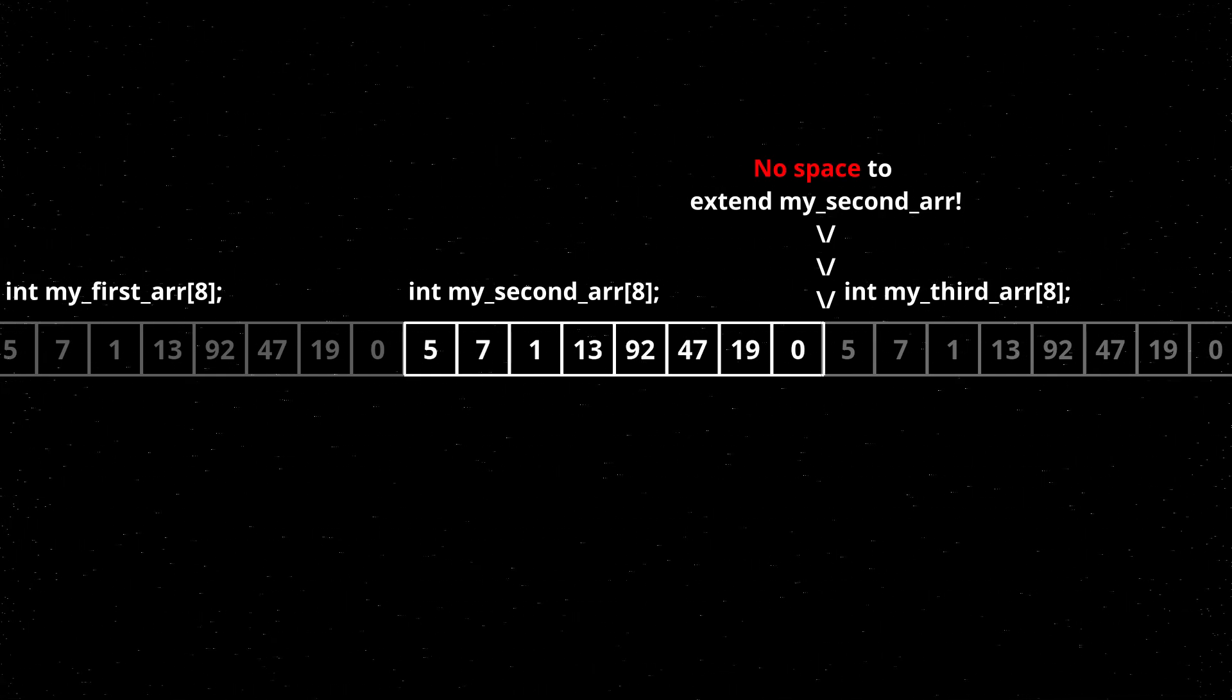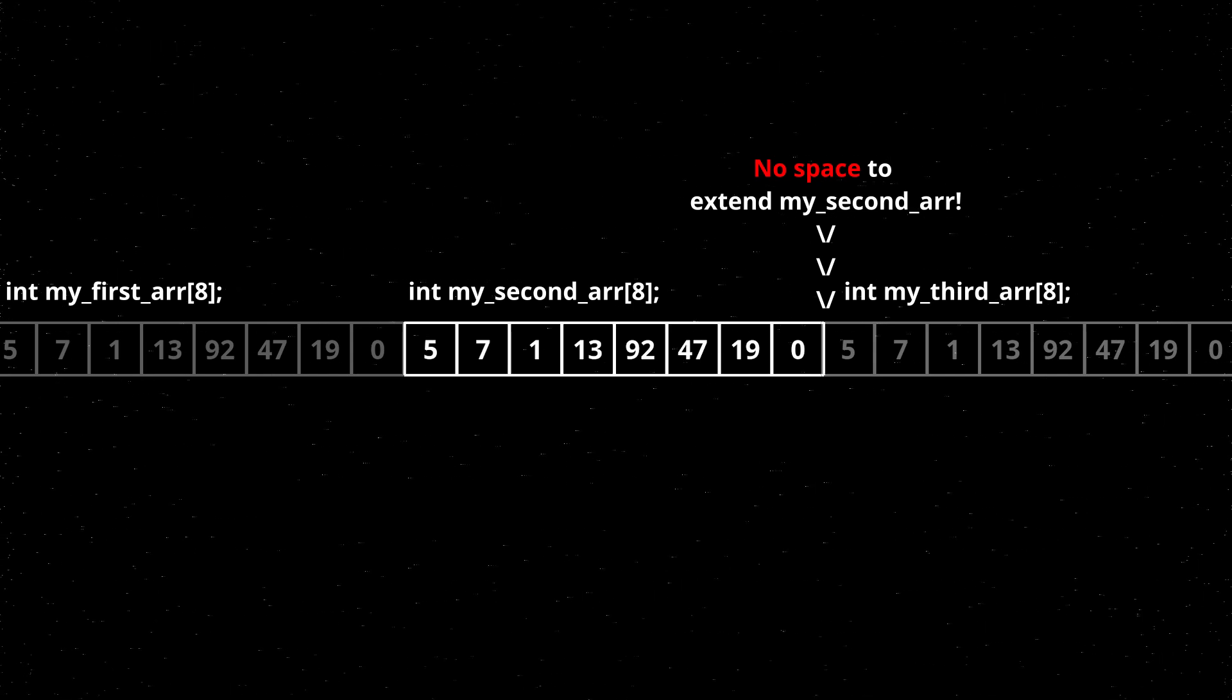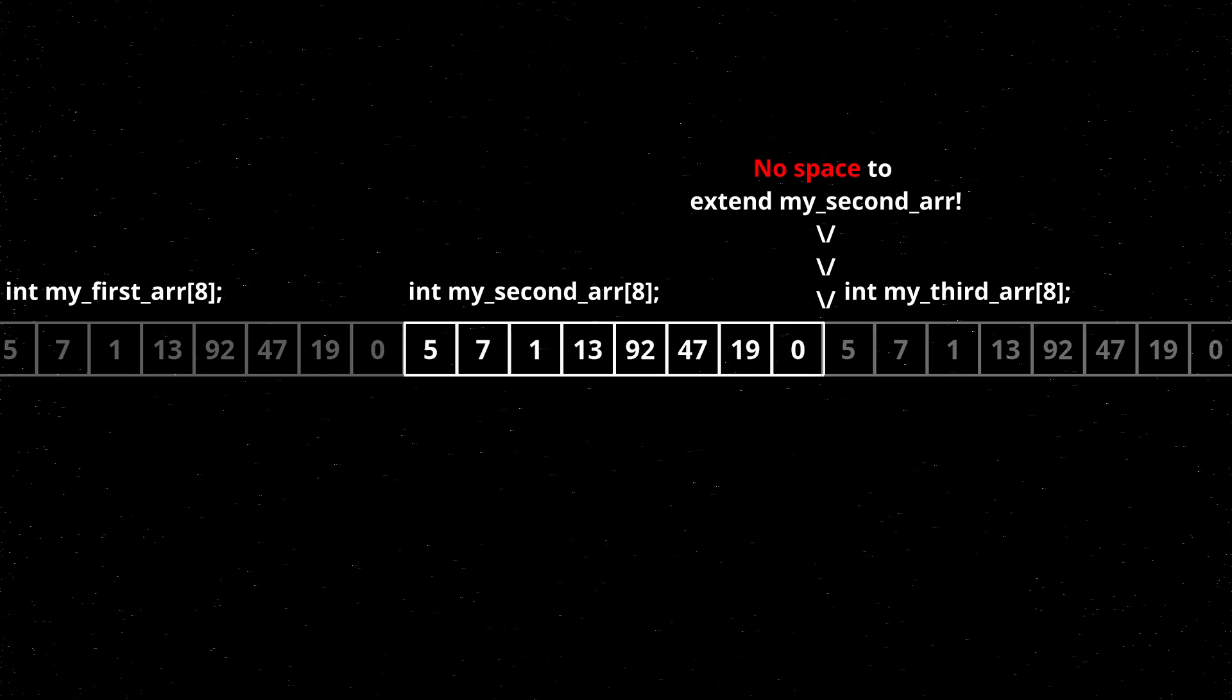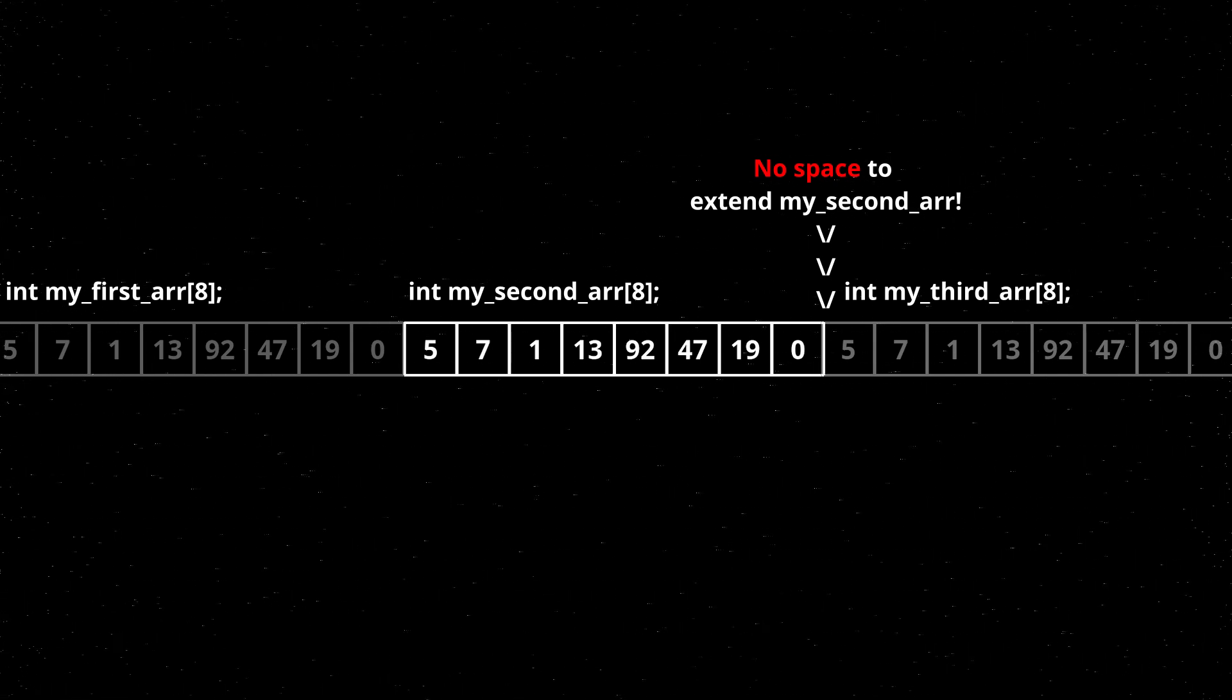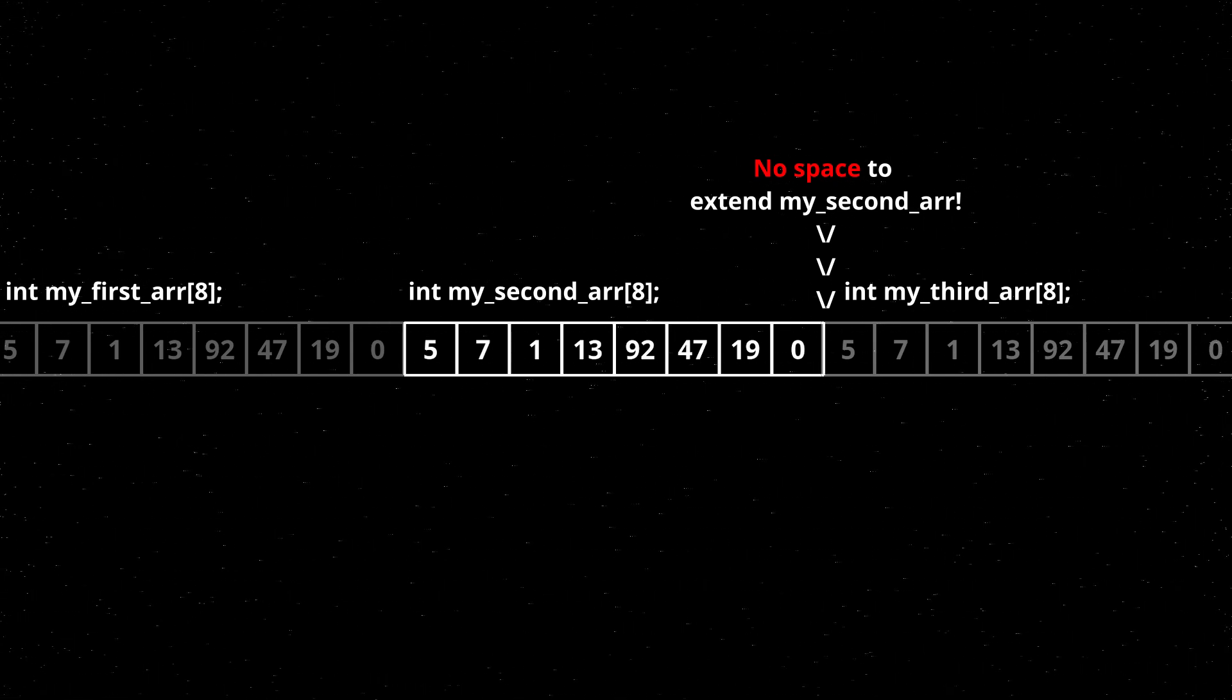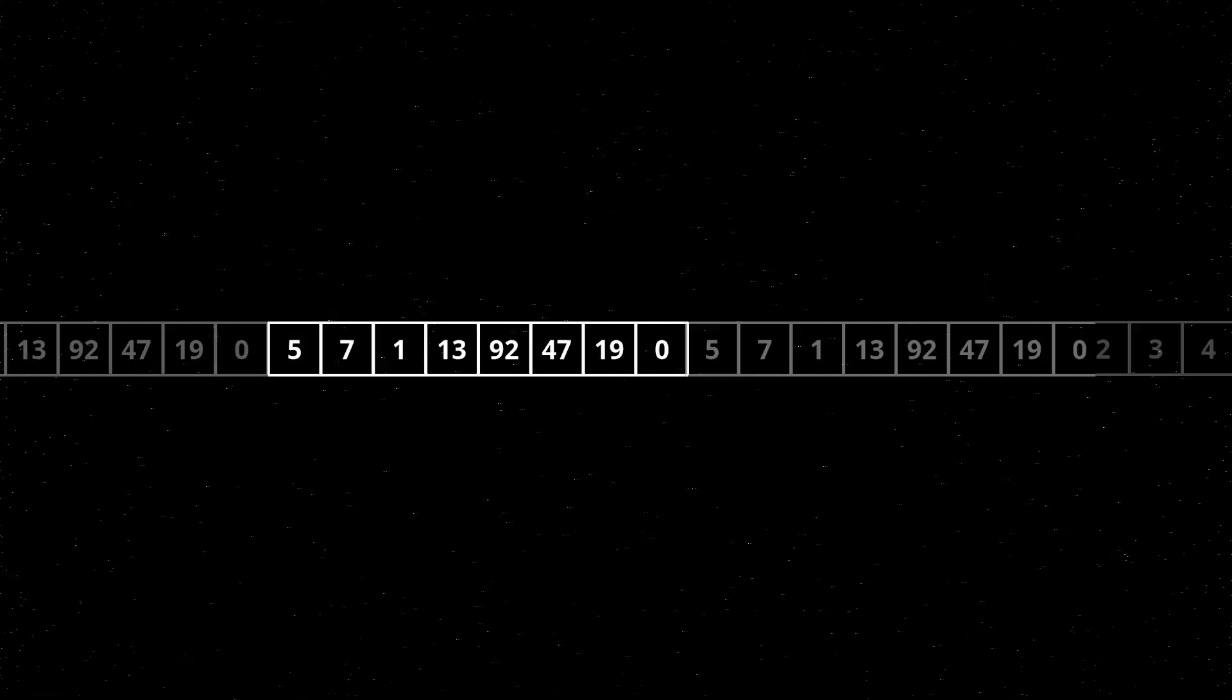Because you can't guarantee that there's memory after the array to expand the array into, it effectively makes the array impossible to resize unless you move the entire array to somewhere else.